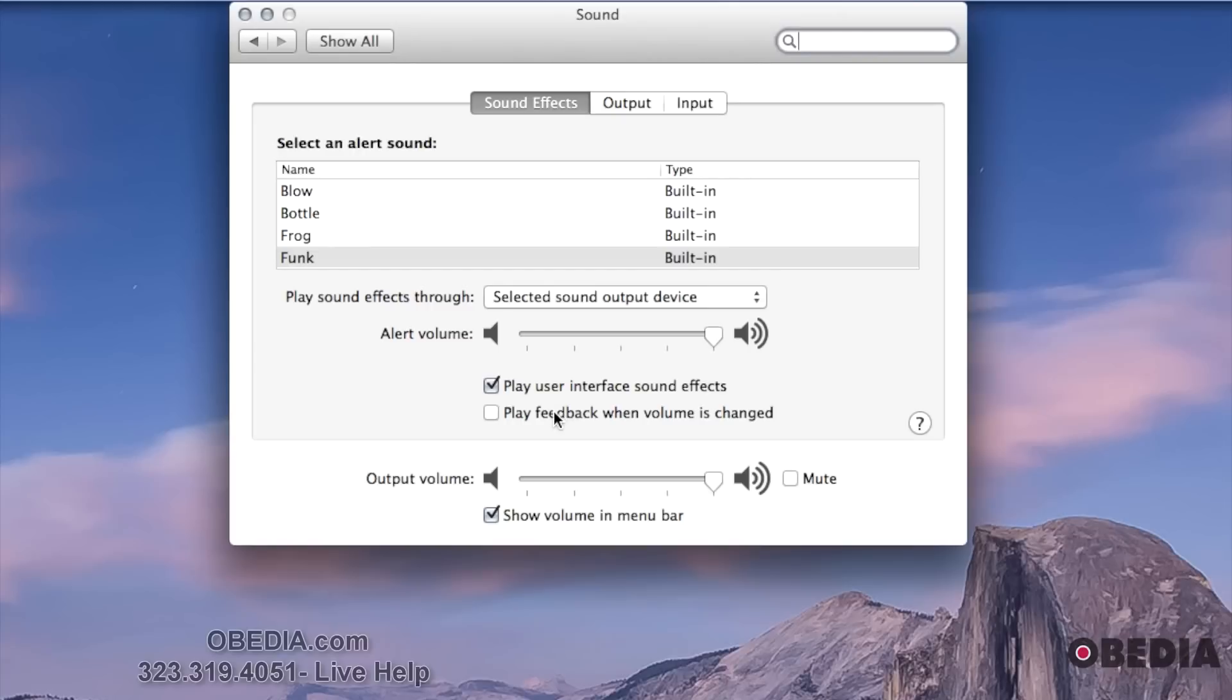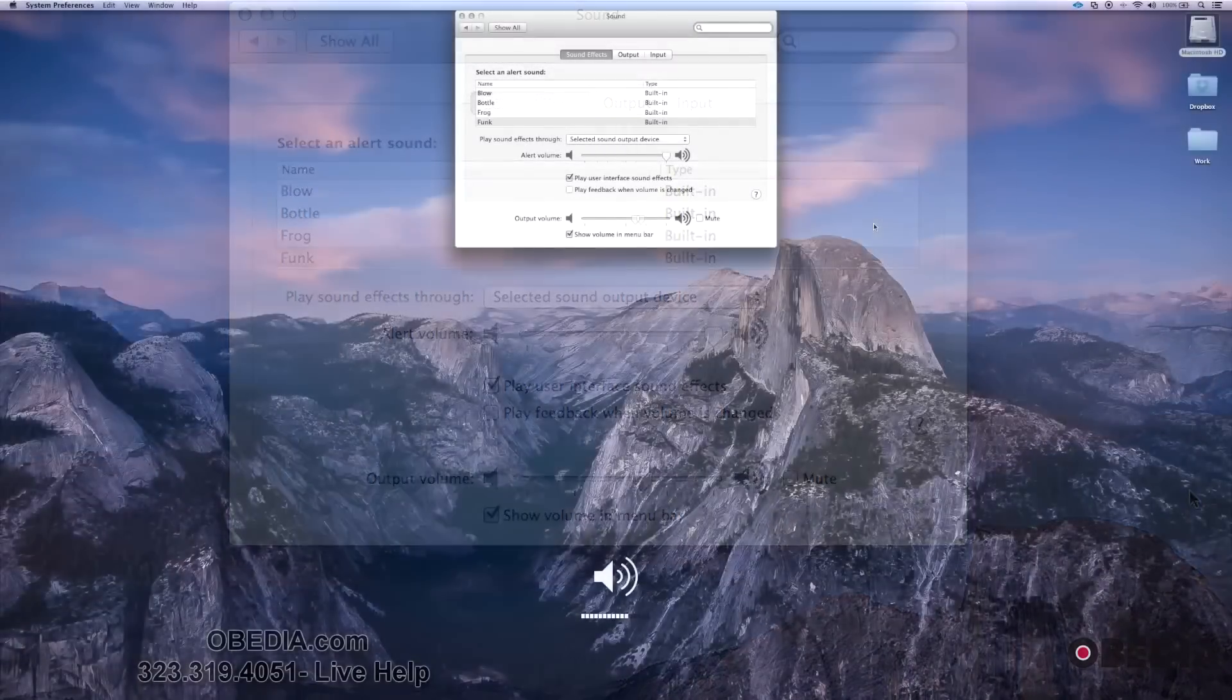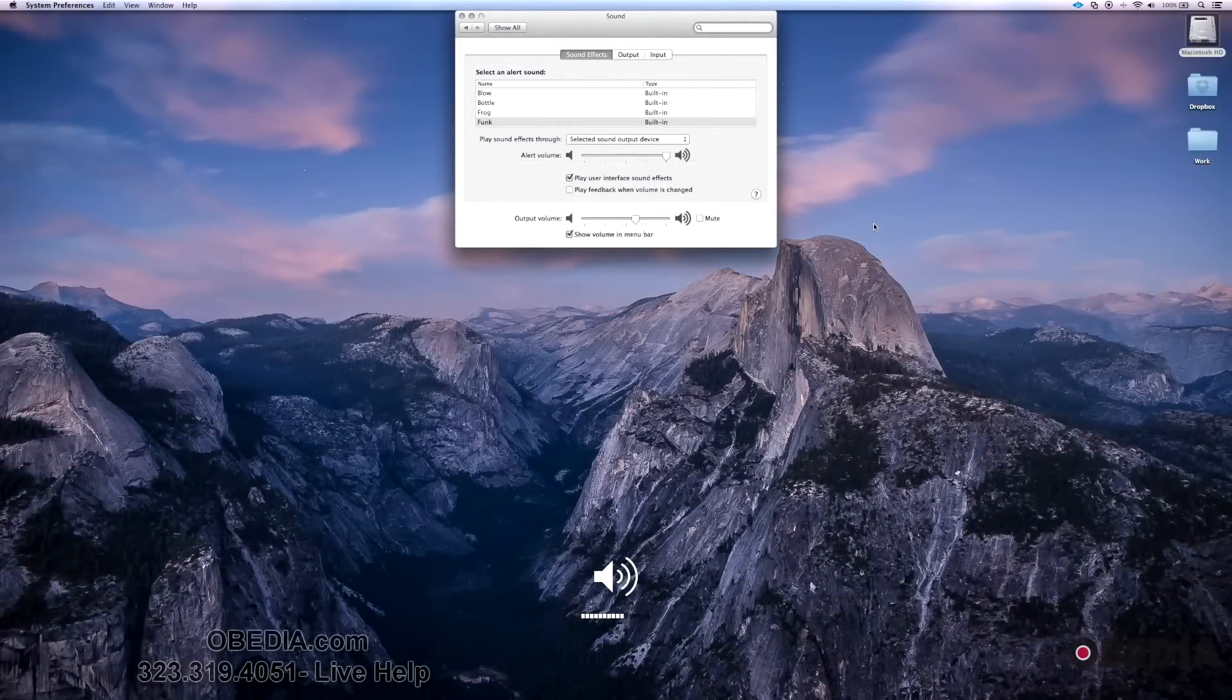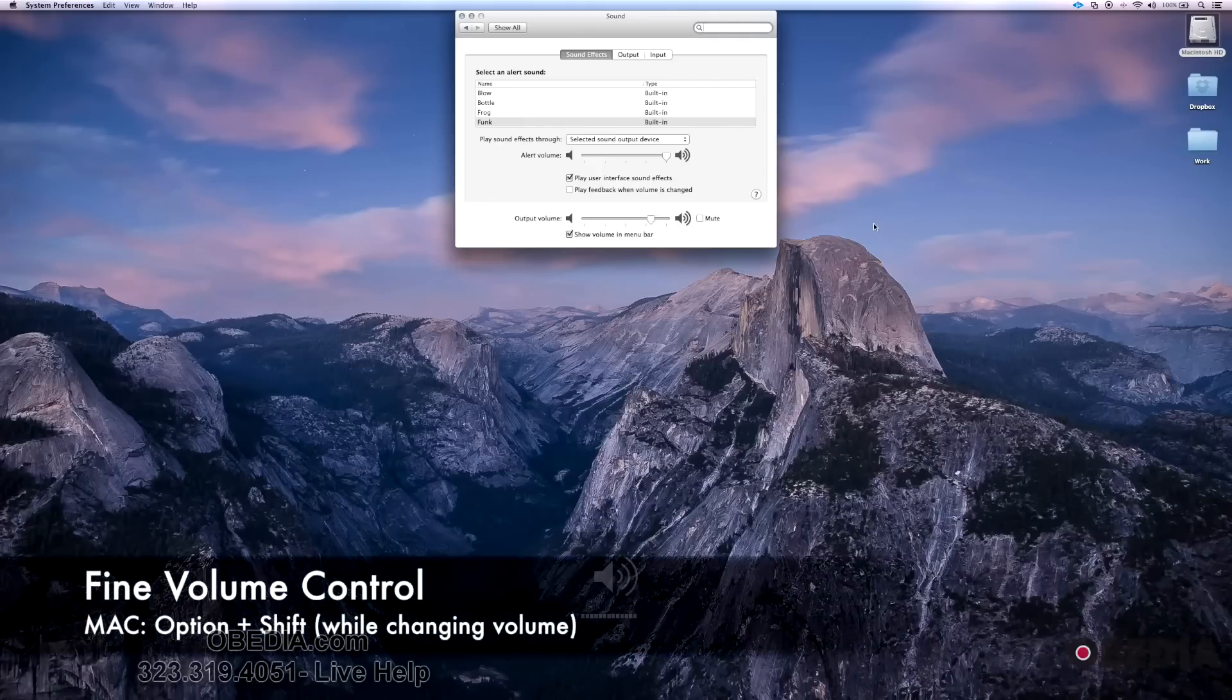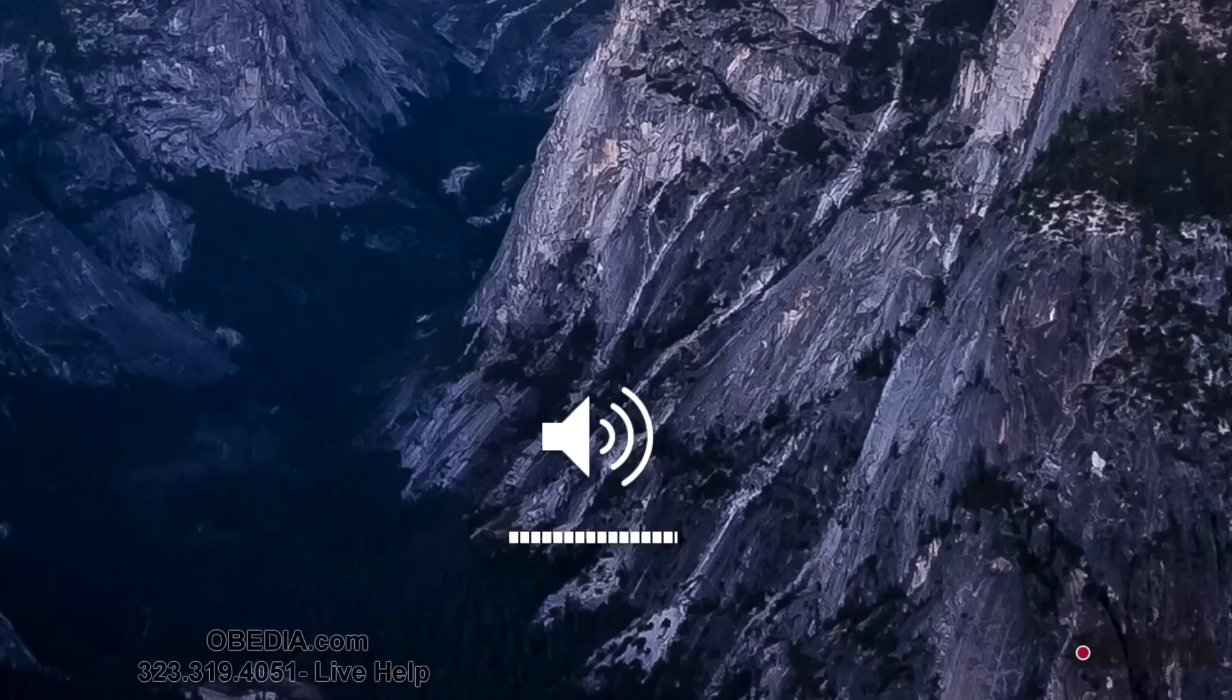The other thing that is helpful with this is sometimes, as you notice when I'm turning this up and down, it's too big of an increment. I would like to have a little bit more control over that. So if I hold Option and Shift, then if you notice down there at the bottom of the screen, I'm getting smaller increments of turning the sound up and down, which can be helpful.